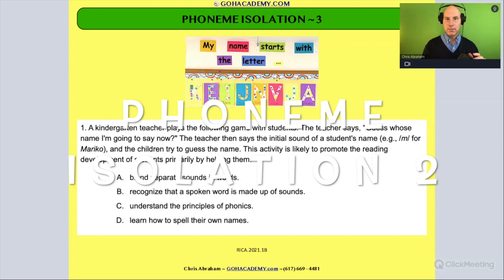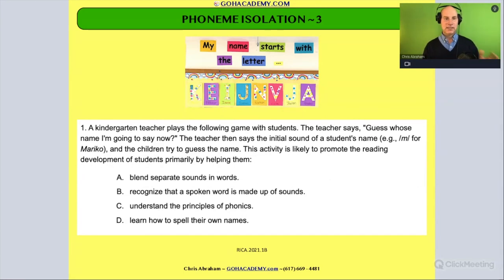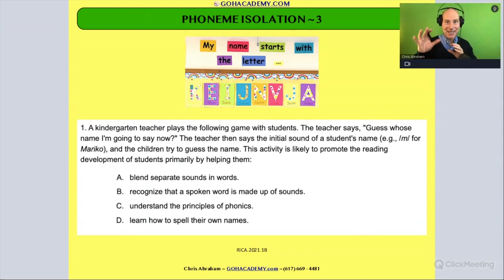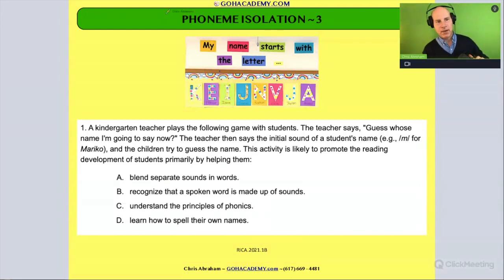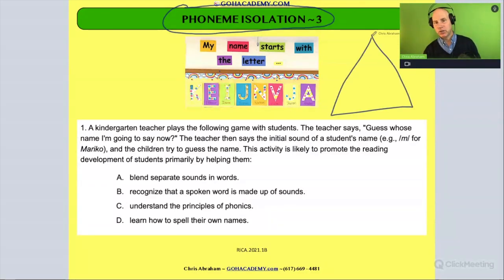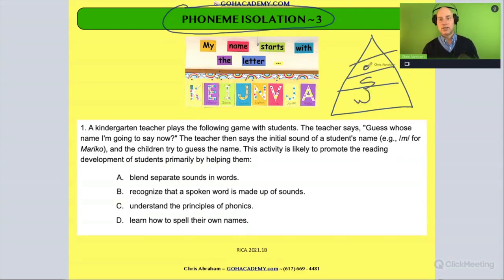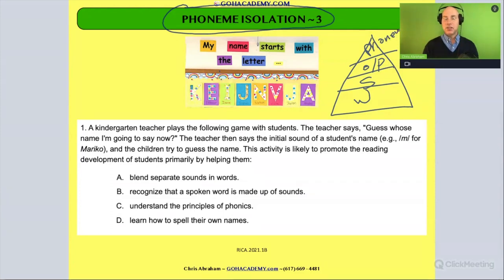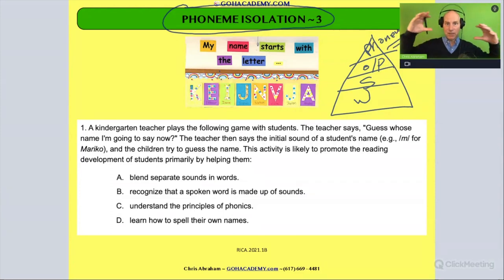Let's keep going and look at another phoneme isolation question — this is a fun one. I'm trying to give you lots of different questions so you can see how they can test this idea. Whenever you see a phoneme isolation question, remember it's part of phonemic awareness. Think of those levels: word level, syllable level, onset and rhyme level, and the phoneme level — the most advanced — which is called the phonemic awareness level.